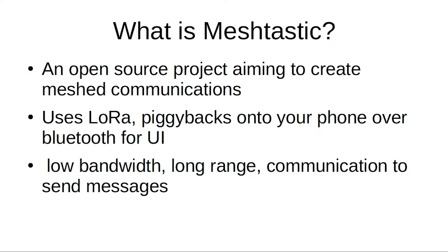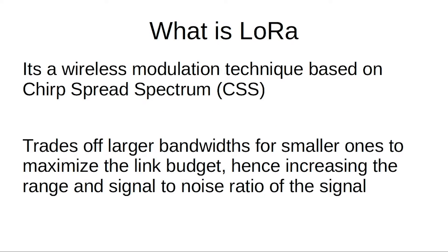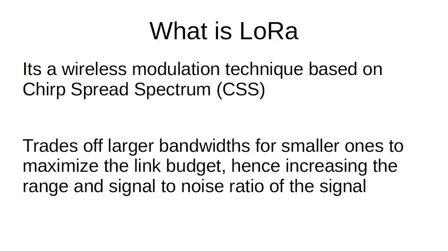Basically anything you want. So it's based on the chirp spread spectrum and it's basically just making a trade-off in your link budget to basically do slower speeds, smaller amounts of data, to get a longer range and better signal-to-noise ratio.